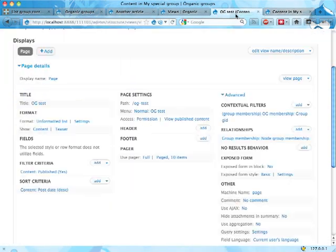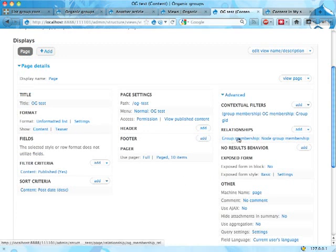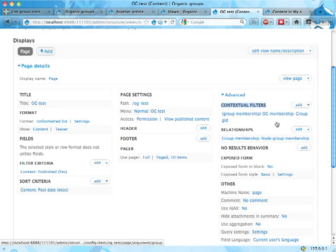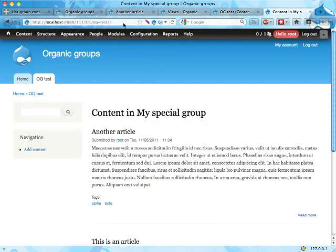Okay so what's happening here, I have a view, it's listing content, from the content I'm bringing in some information about the group they belong to, I filter on this using a contextual filter restricting this to only show only content that belongs to a specified group, in this case group with group ID one.